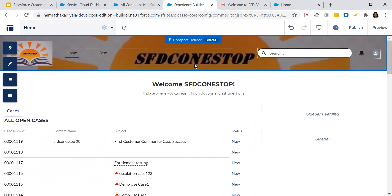For the customer, the customer should be able to view all the cases which the customer has raised, all the closed cases, and they should be able to create a case. So that as soon as the customer tries to create a case, the case gets created into Salesforce. The Salesforce support agent will work on this case and the customer will get notified. They can easily collaborate. Customers can collaborate with the business, with the organization. That is the agenda, that is the requirement, that is how we have built the community.